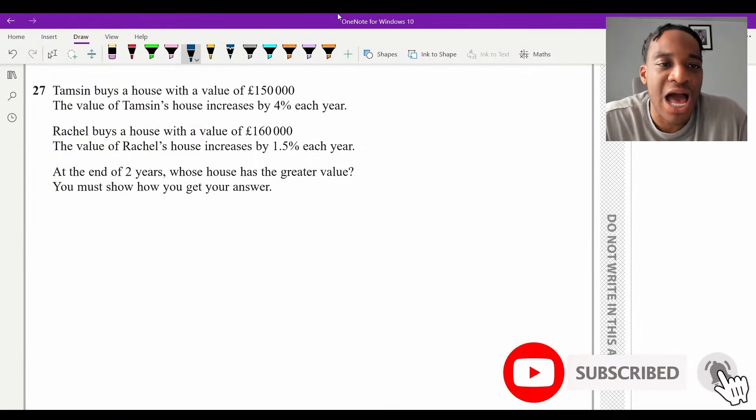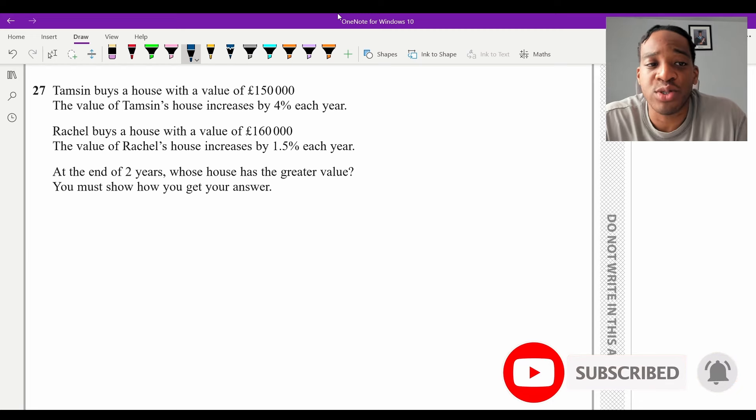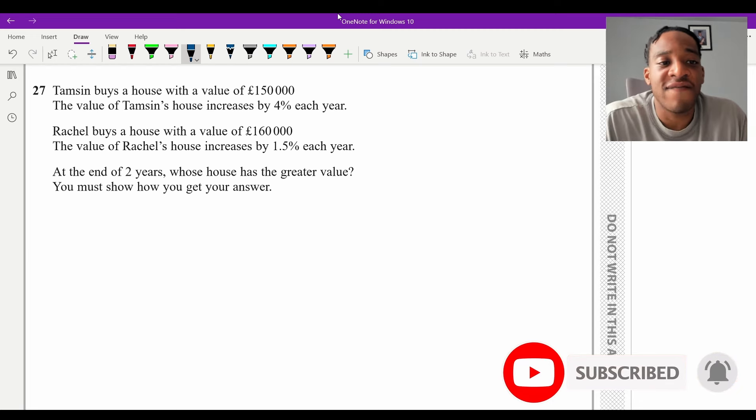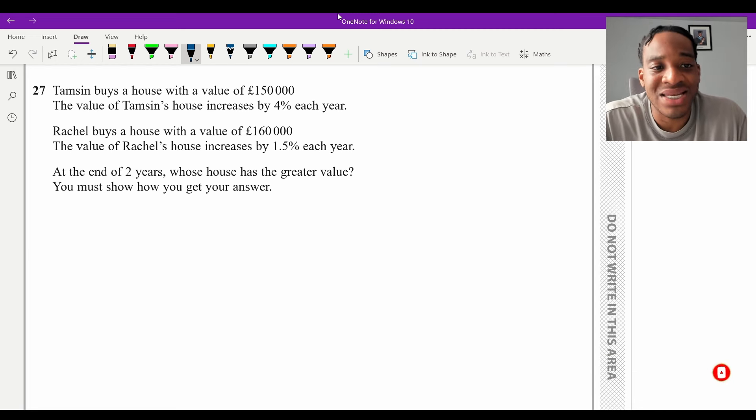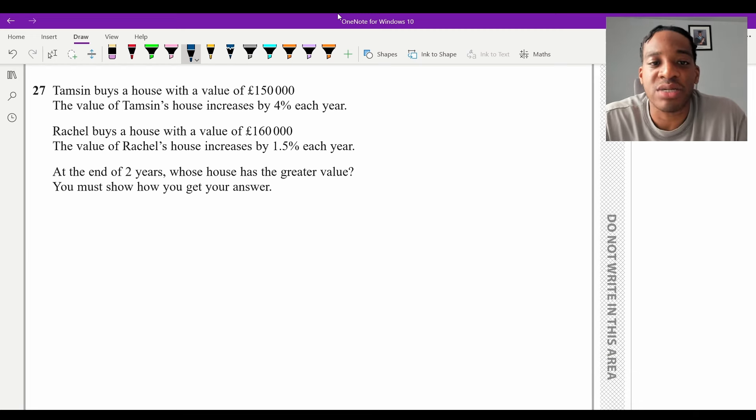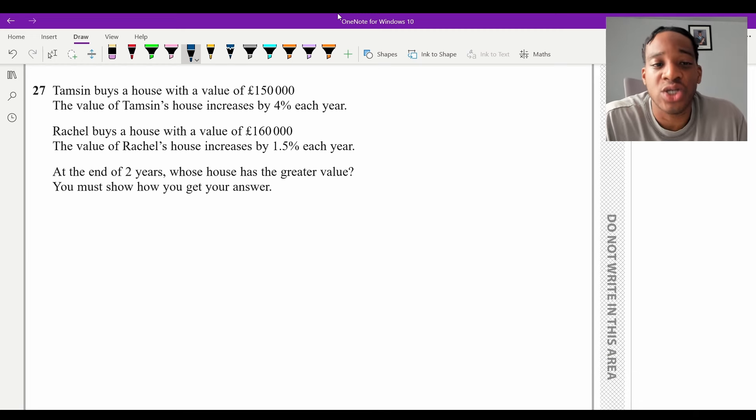Question 27: Tamsyn buys a house worth £150,000 and its value increases by 4% each year — this introduces a compound interest problem.